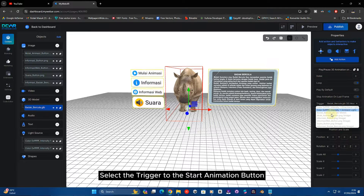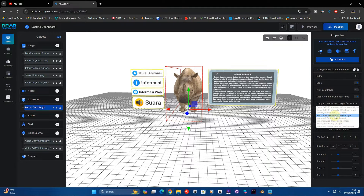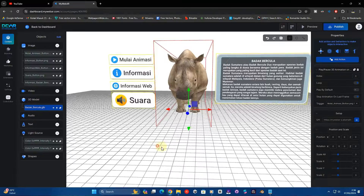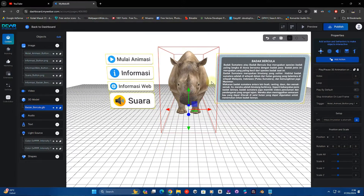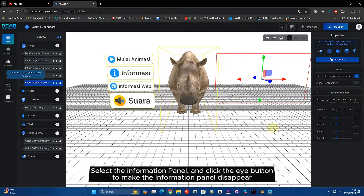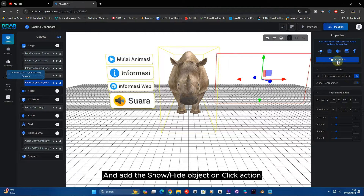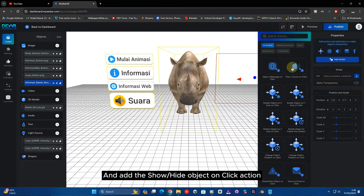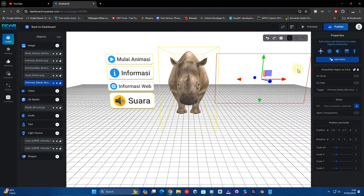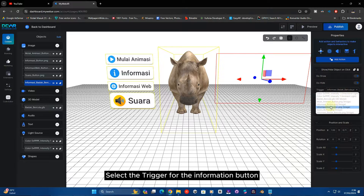Select the trigger to the start animation button. Select the information panel and click the info button to make the information panel disappear, and add the show or hide object on click action.